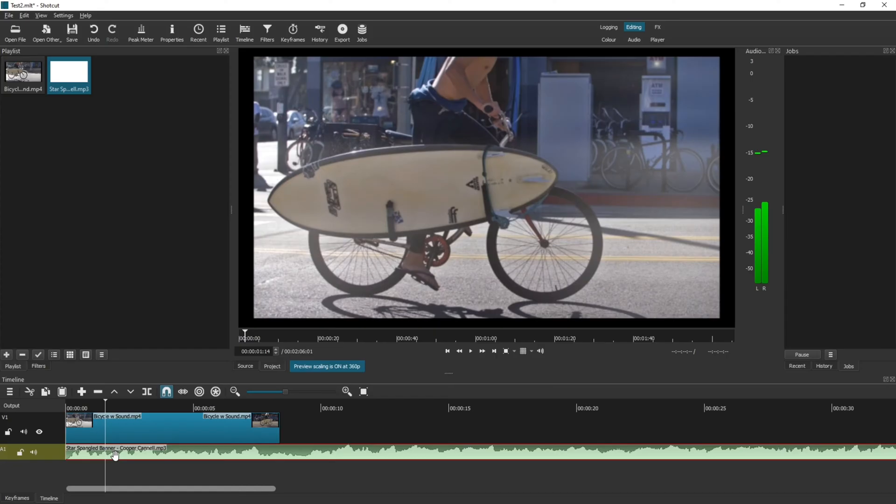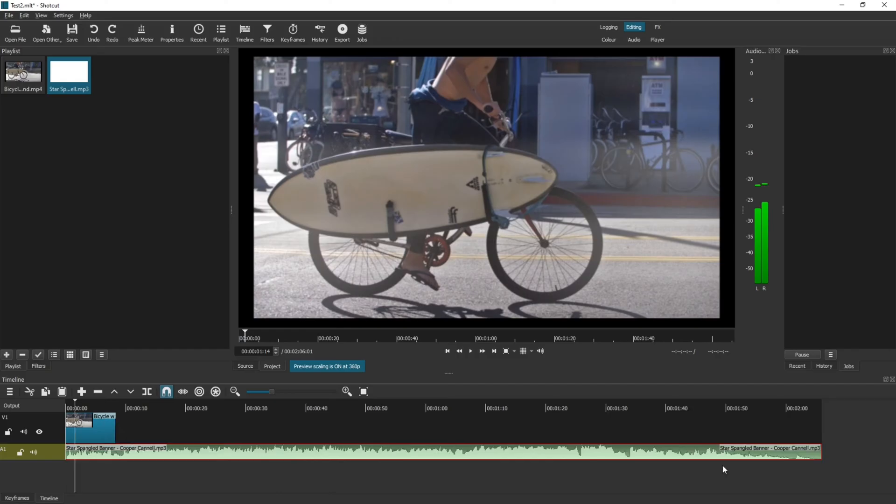You can edit the audio in exactly the same way as you can the videos, with either the filters or using the timeline to shorten it. So let me demonstrate shortening the audio to the same length as the video.